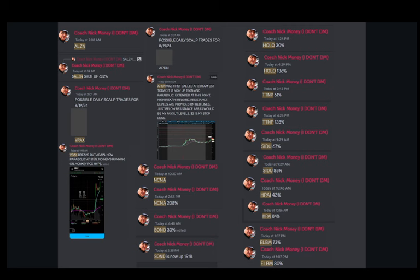Splash Beverage Group Inc engages in the manufacturing, distribution, marketing, and sale of various beverages in the United States. It distributes non-alcoholic and alcoholic beverages and the retail sale of beverages and groceries online through qplash.com.